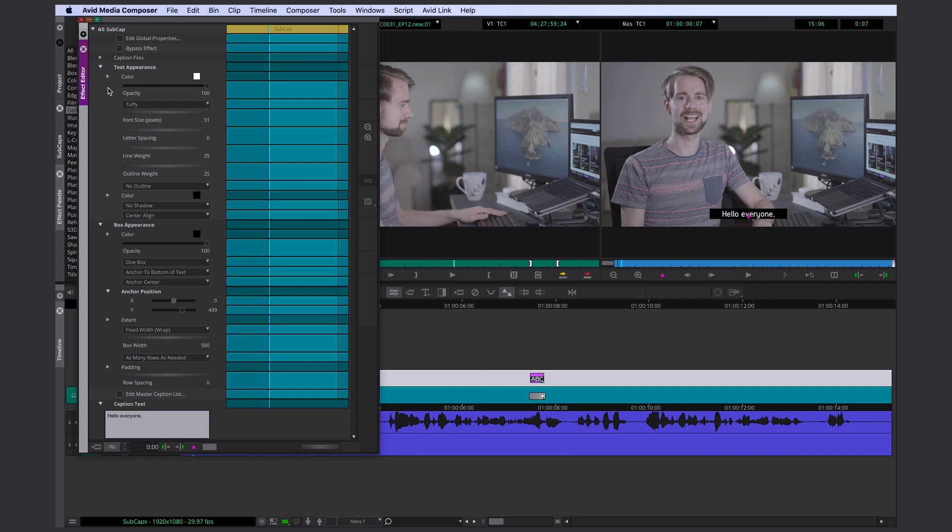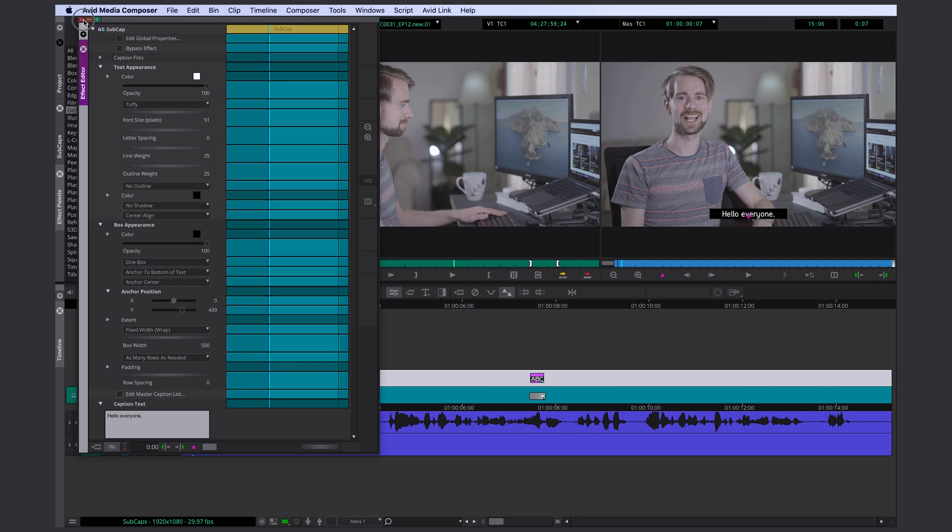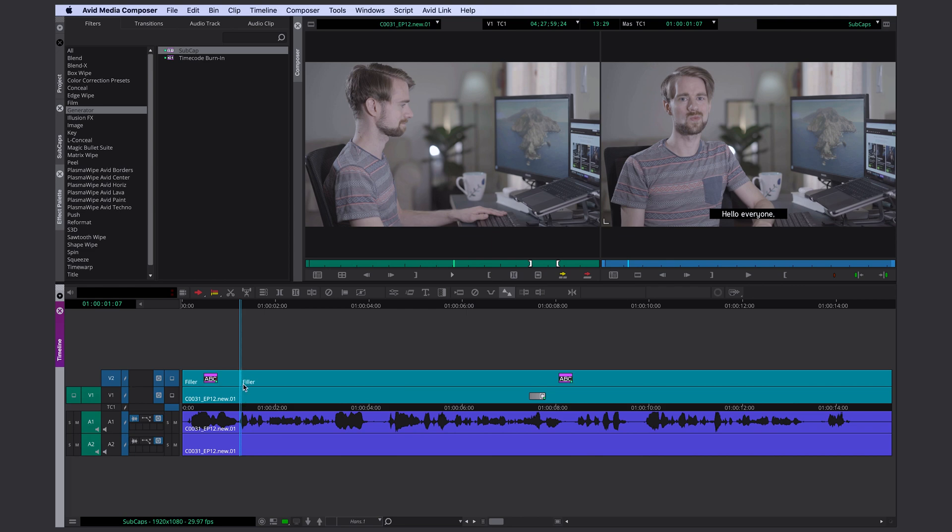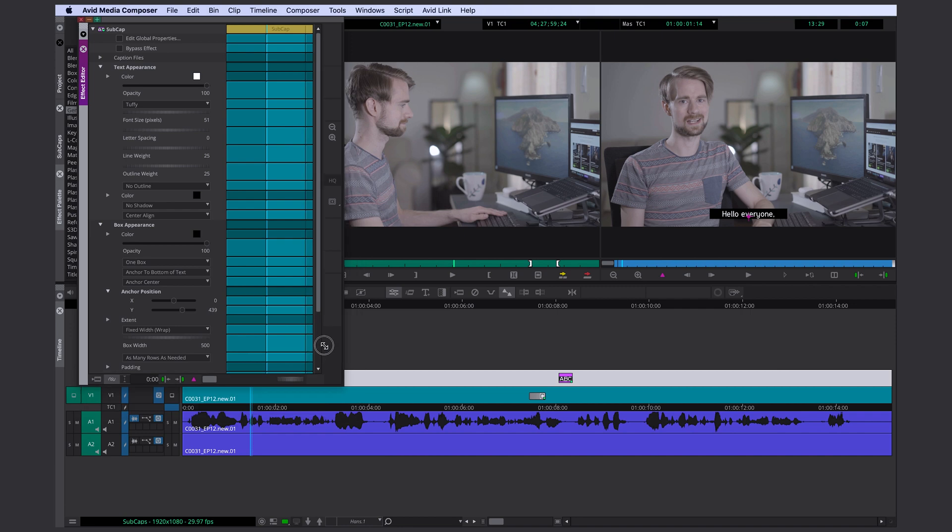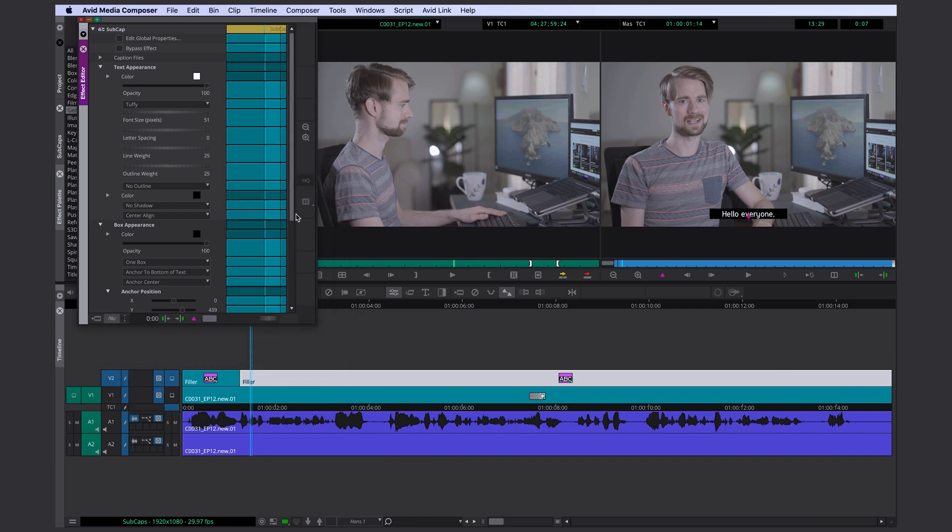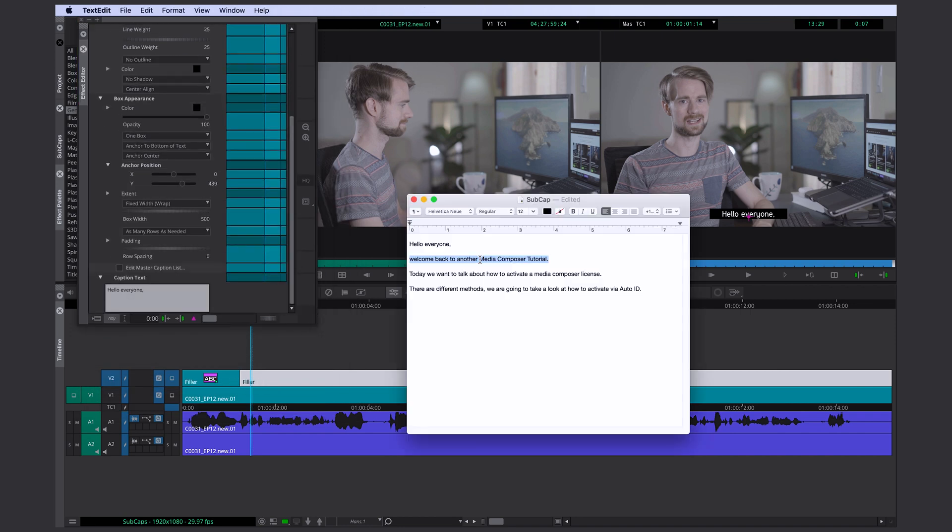We're going to change some more things but first of all I want to add a bit more text. This is where the next sentence starts. So I'm going to add an edit. You can see only the second part is highlighted of the subcap tool and I'm going to copy and paste the next part.